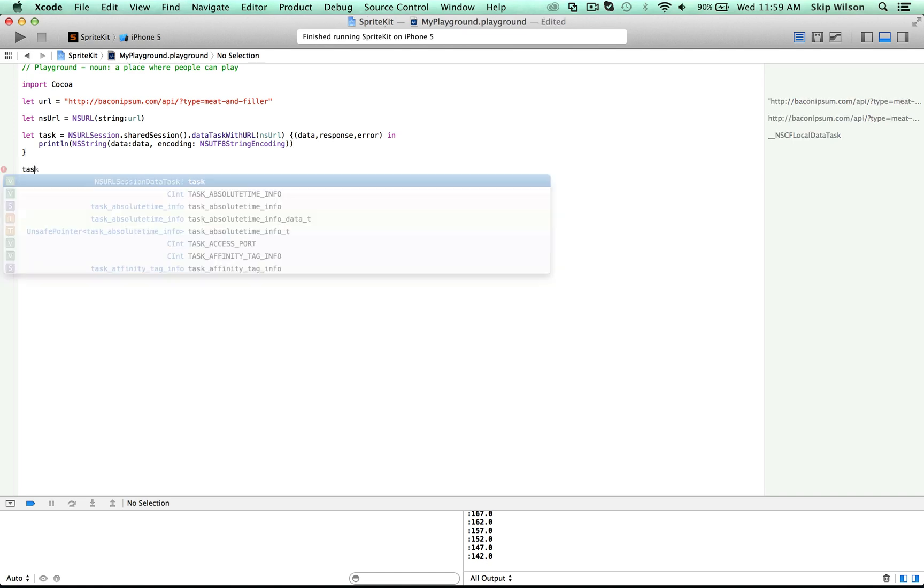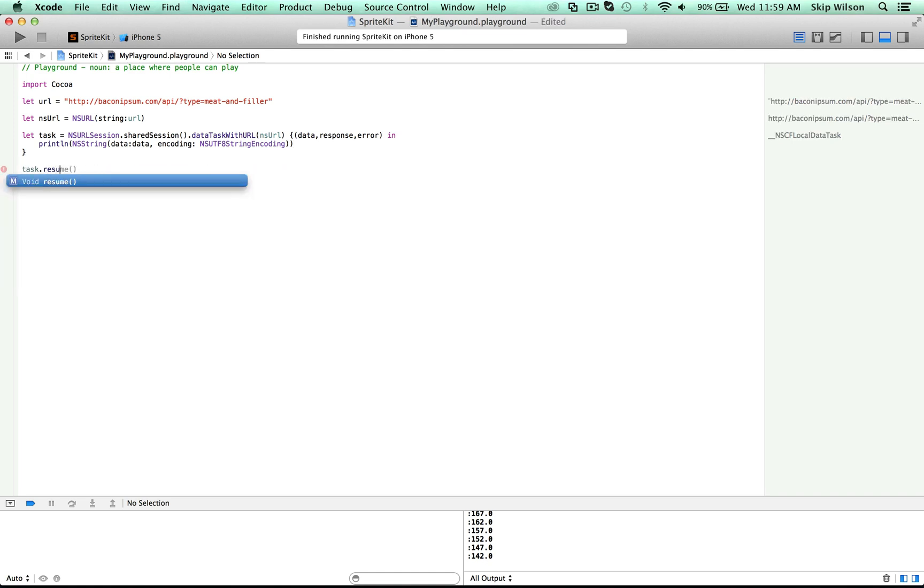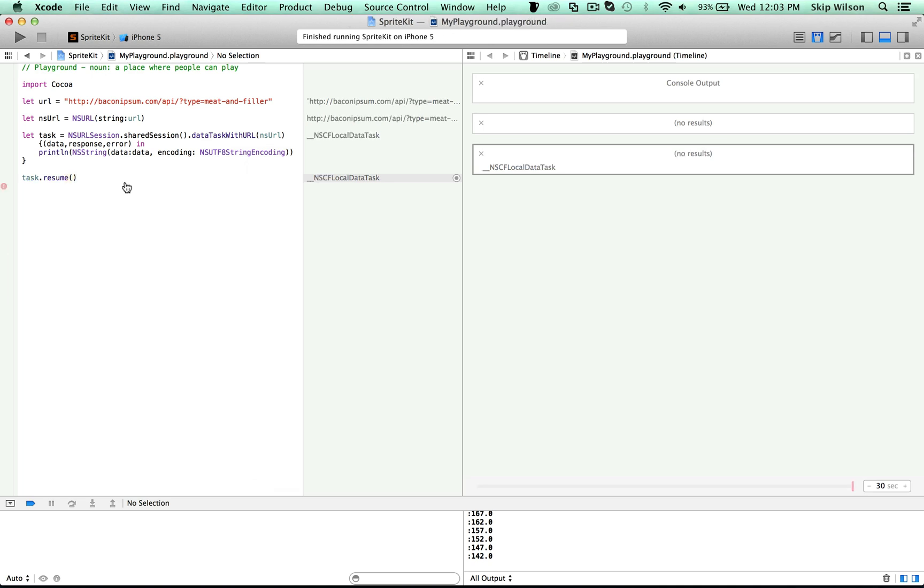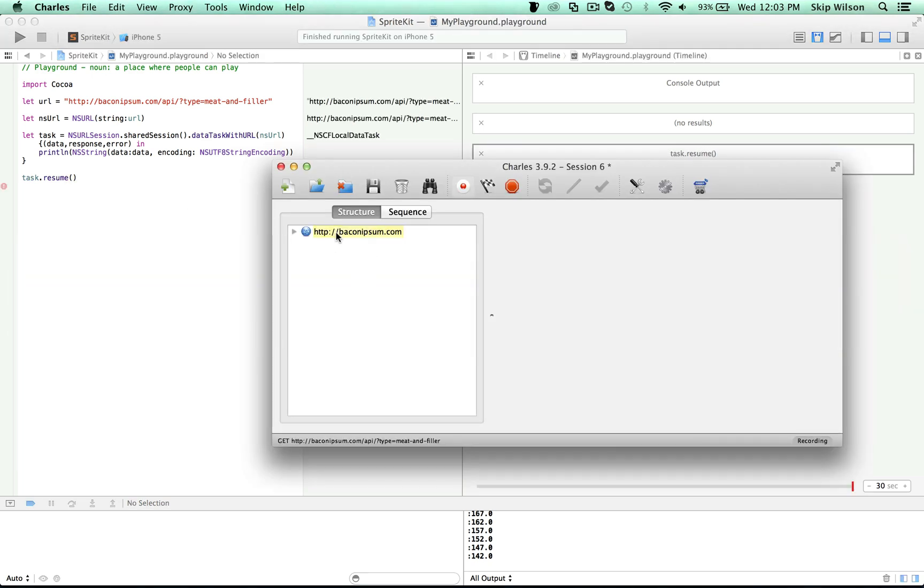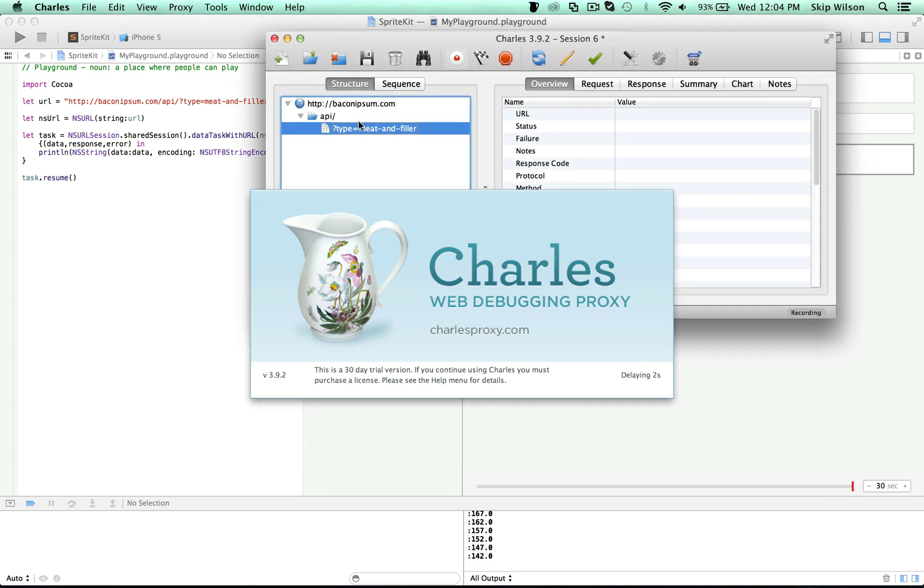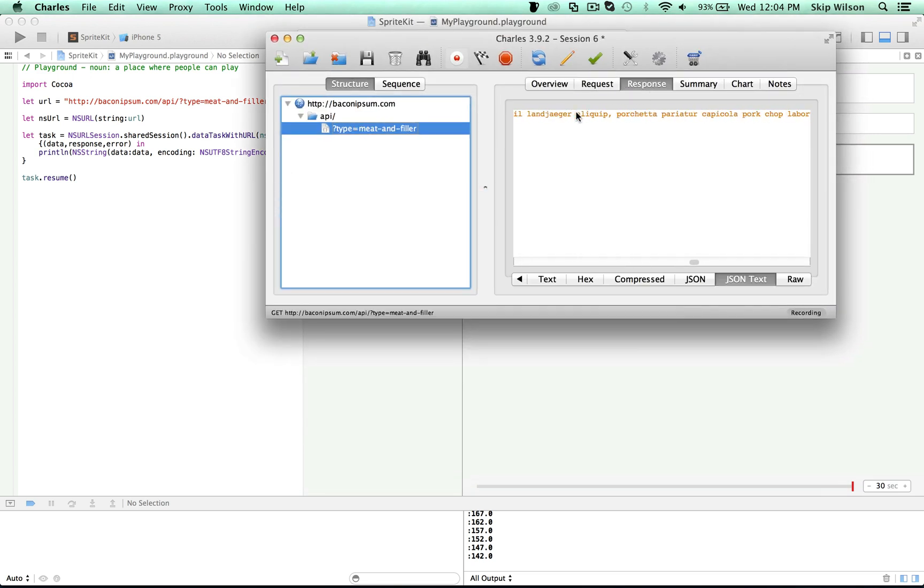And then we just call task dot resume. Now this isn't going to run because the run loop isn't running in the playground. So there's other ways you can grab URLs in the playground. But I can show you that this is running by opening up Charles, you can see that bacon ipsum did run, you can see that the meat and filler ran, and here's the response.